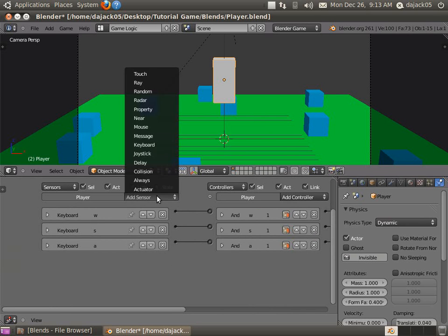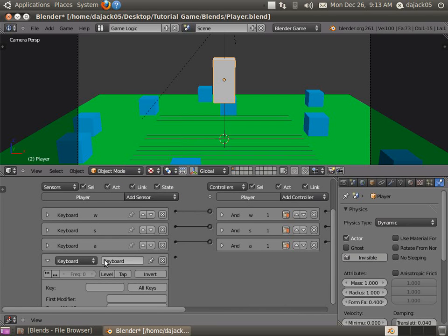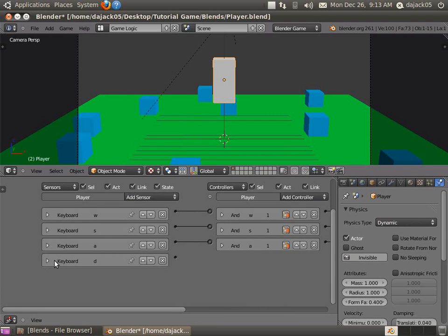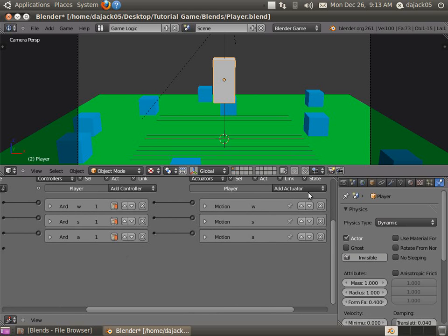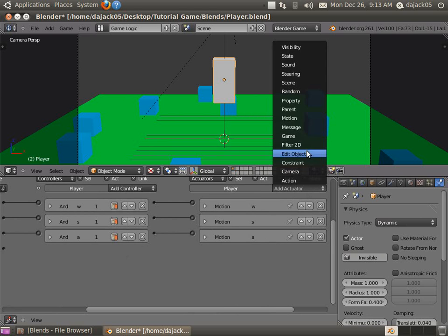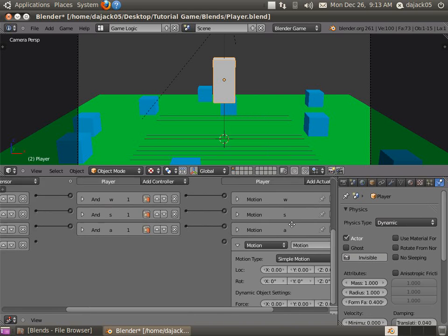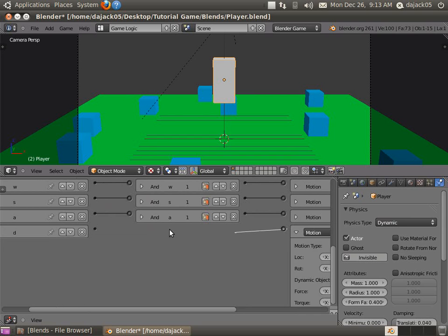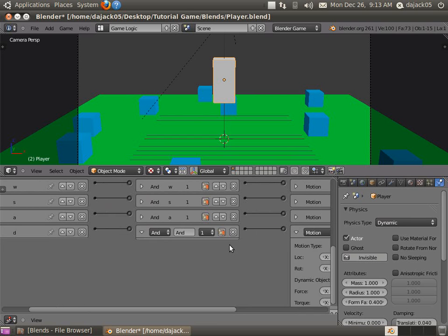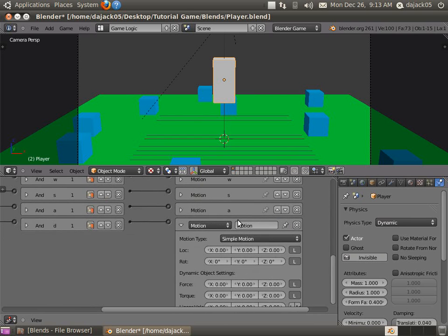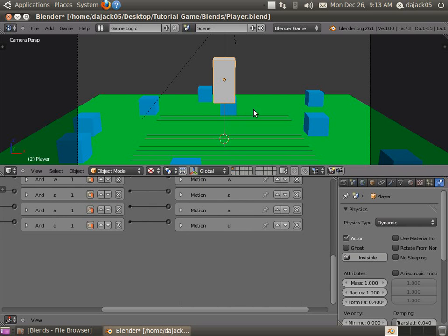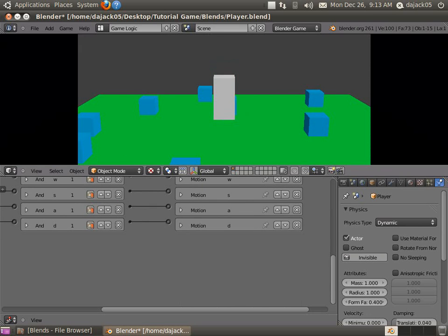D, there we go. Going to add another motion controller there. All right, and this one we're going to do negative two on the z-axis. And now we should have movement. There we go. So we can run around now our little level here.